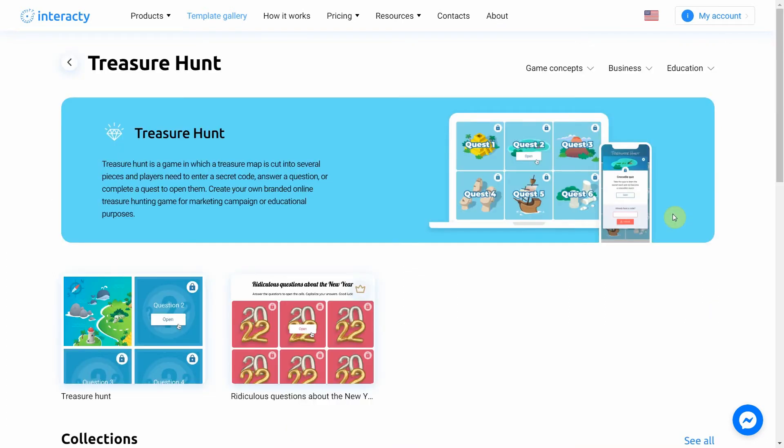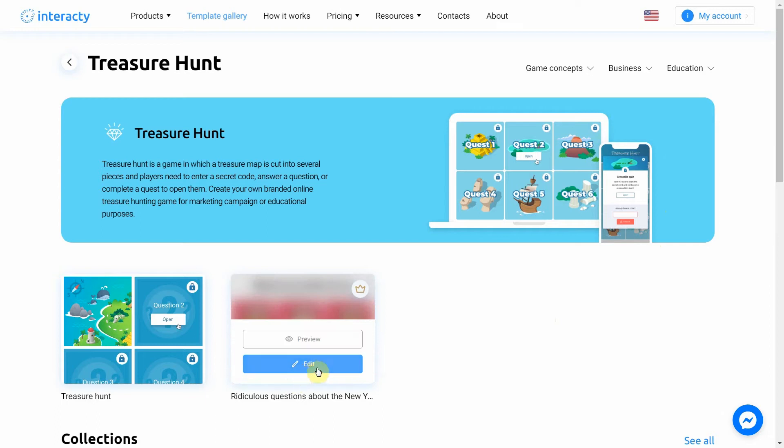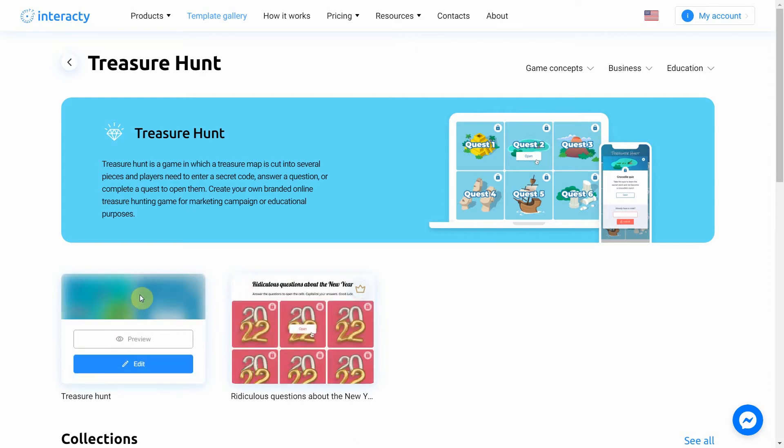Select the template you like from the list by clicking edit button. The preview button allows you to preview the template. I'm going to choose this one. Let's click edit.